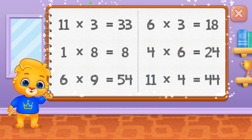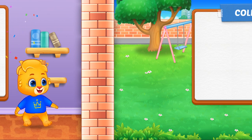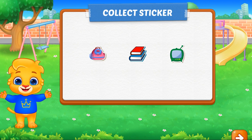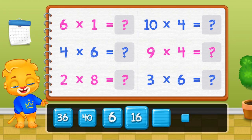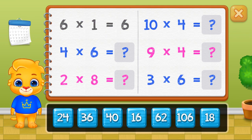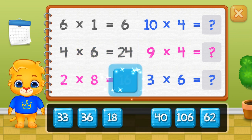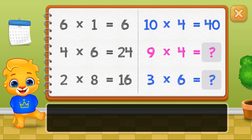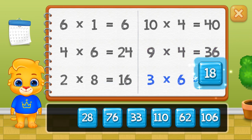Forty-four. Pick a sticker. Six. Twenty-four. Sixteen. Forty. Thirty-six. Good job!